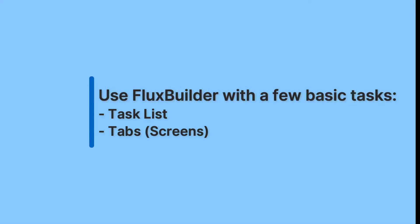Some new users want to learn a few basic functions needed to create an app. Because they are new to using FluxBuilder, they find the many diverse functions overwhelming. To meet this demand, we will reintroduce the task list feature and its new location, along with tabs.